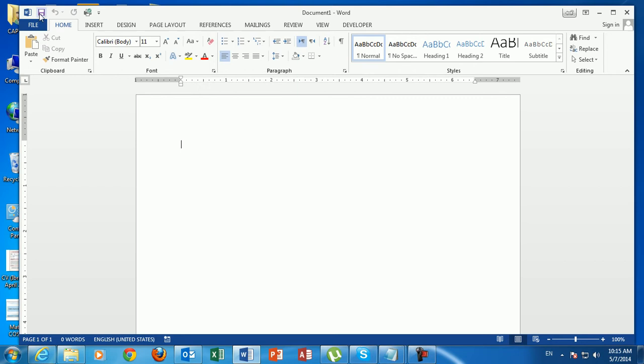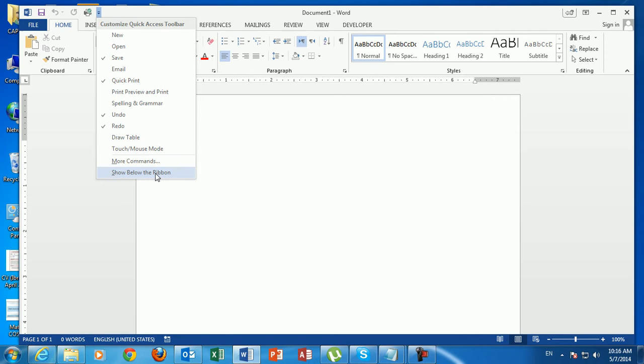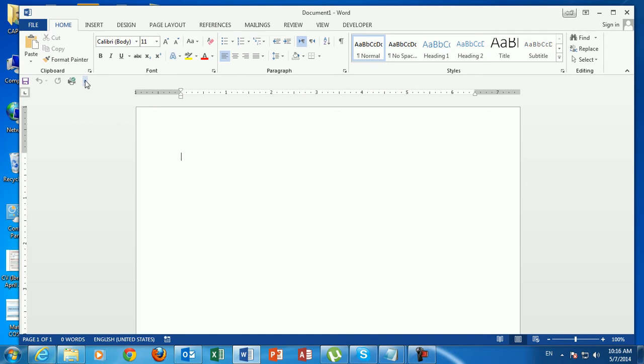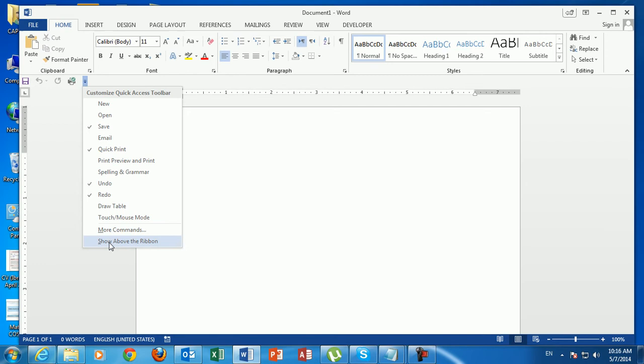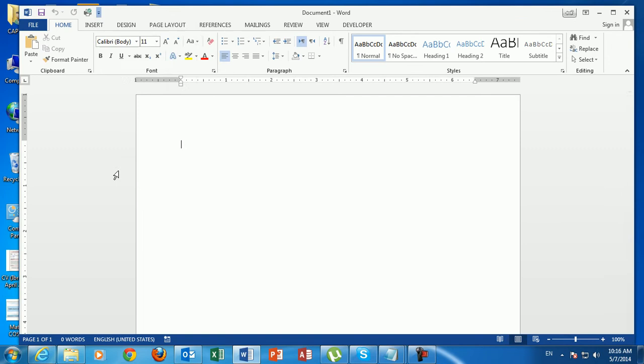The Quick Access Toolbar can be located above the ribbon or below the ribbon. To change that, just click this drop-down and then 'Show Below the Ribbon.' You can see the Quick Access Toolbar is now located below the ribbon. To put it above the ribbon again, click the drop-down arrow and select 'Show Above the Ribbon.'